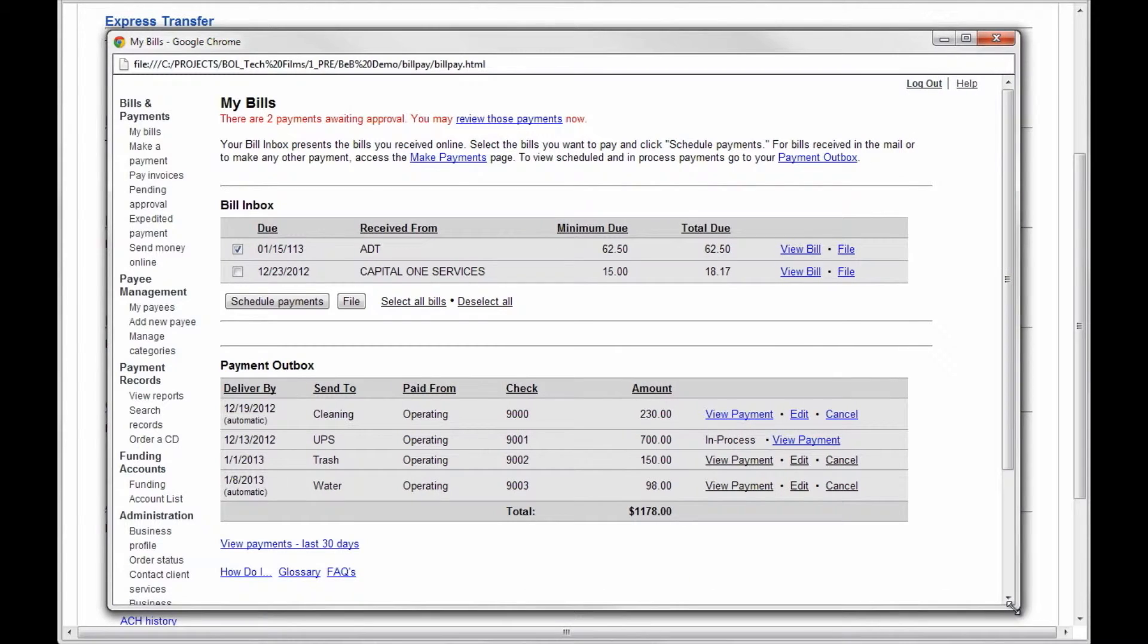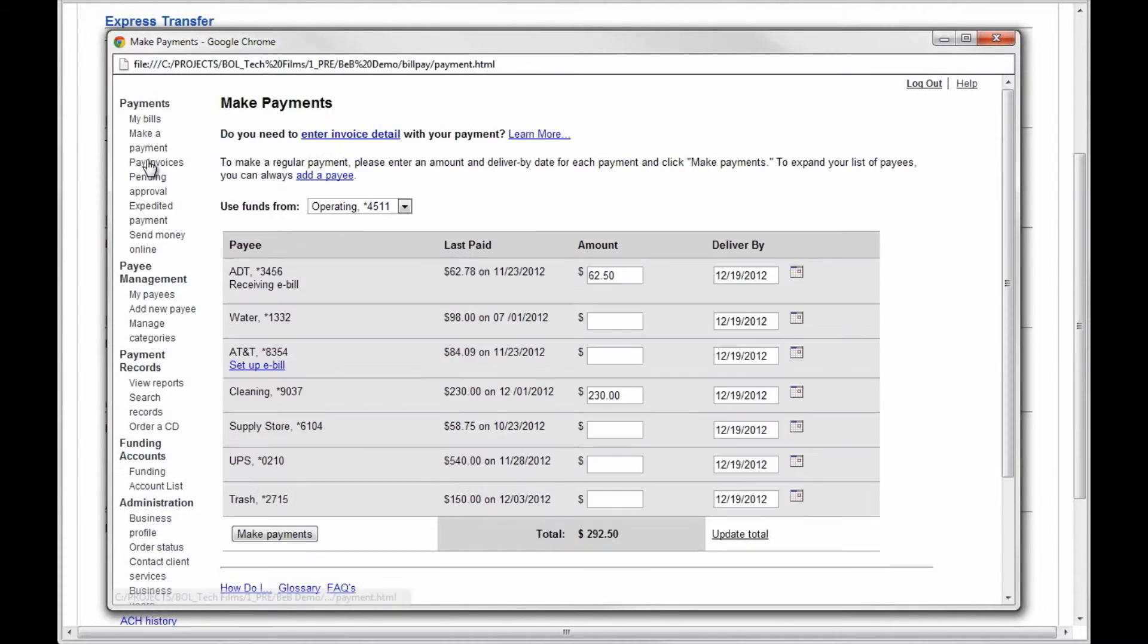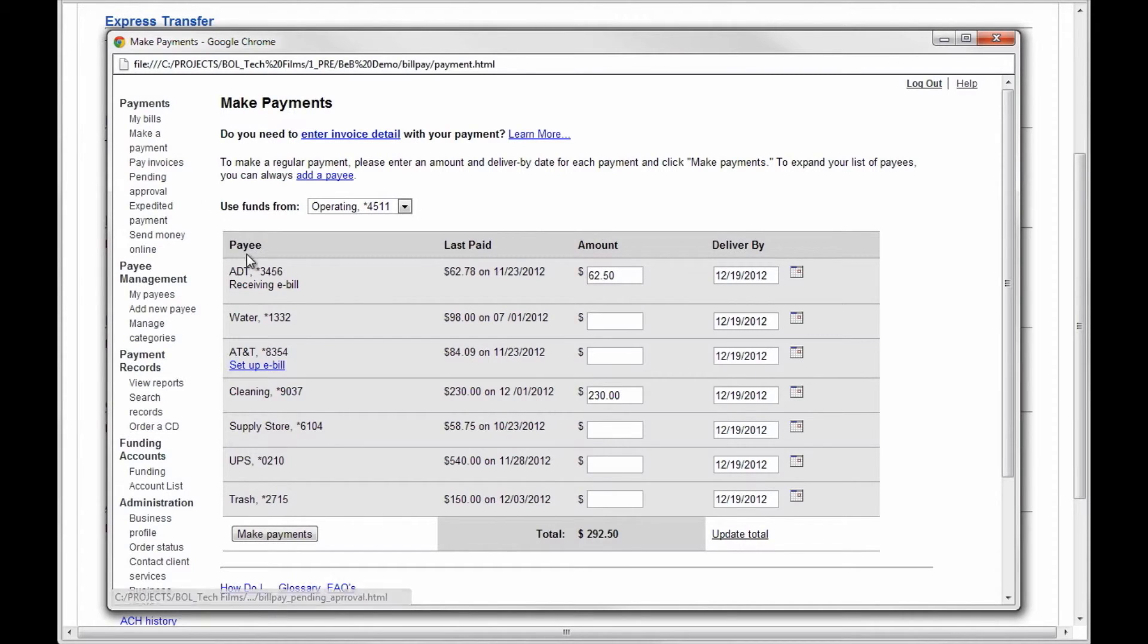To make a payment, you must first select Make a Payment. Existing payees will appear on the next screen. Select the payee you wish to pay, the amount you wish to pay, and the deliver by date.